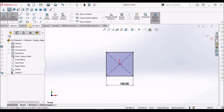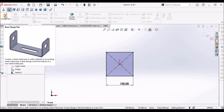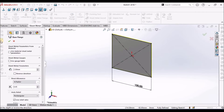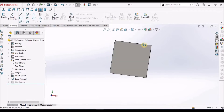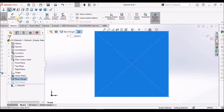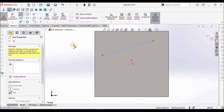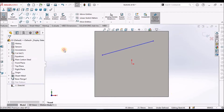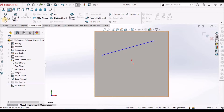Select the base flange. I have taken 2 mm — save OK. Here I am going to create one more base flange with a simple sketch. Randomly, I am creating one sketch — a straight line — and going to the sheet metal module to select the base edge.